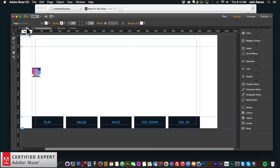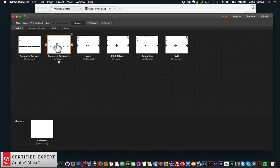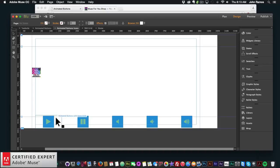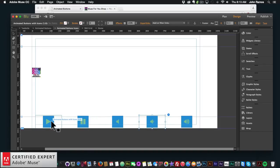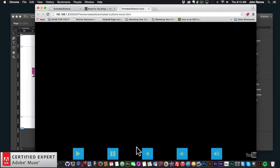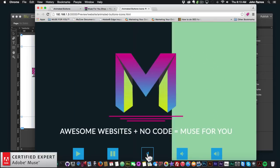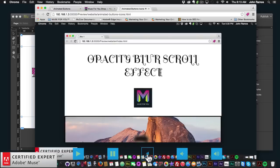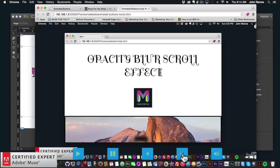Now I'll show a few more examples. Here I have another example using the animated button icons — also from muse4ushop.com. These use Font Awesome icons, which are very useful. I found the play, pause, mute, volume down, and volume up icons all within the Font Awesome library. If I preview in the browser, I can unmute, mute, unmute, pause, and play. The buttons have a really nice hover effect on them.